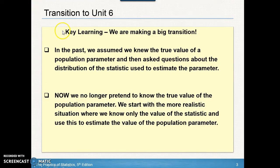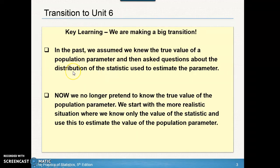This is a transition from Unit 6 to Unit 7. There's going to be a big difference between them. In the past, whenever you did questions from Unit 6 with population proportions and population means, we assumed that you knew the true value of the population parameter. Then after we knew the true value, we were asked questions about the distribution of the statistic based on that parameter. In this section, we're no longer going to pretend that we know the true value of the population parameter. Most of the time, we're not going to be able to collect all of the data to figure out exactly what the population mean or proportion is.